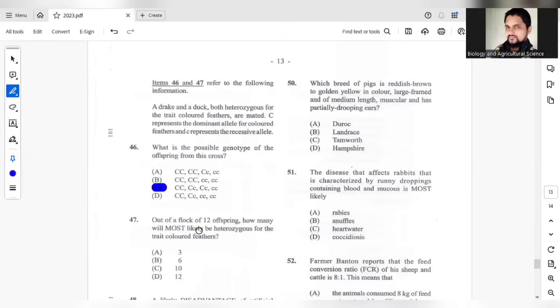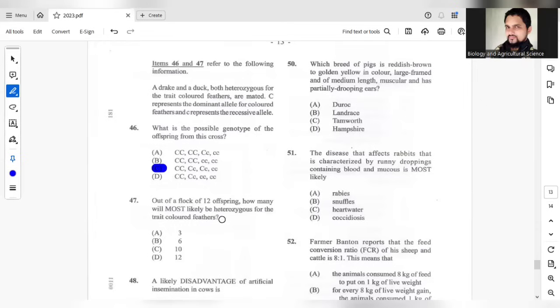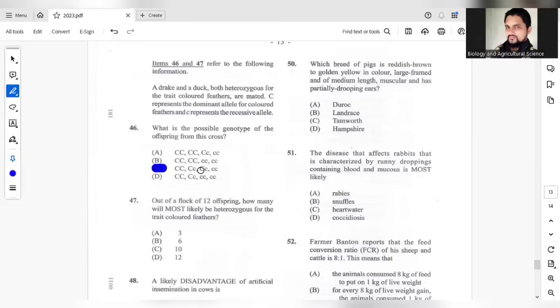Question 47. Out of the flock of 12 offsprings, how many will most likely be heterozygous for the trait colored feathers? We have to look back at the answer from the question, how many of the offspring were heterozygous? We have two of them. These two were heterozygous for the trait. So if two of them were heterozygous, we multiply the two by three, so we have six, so the answer should be B.